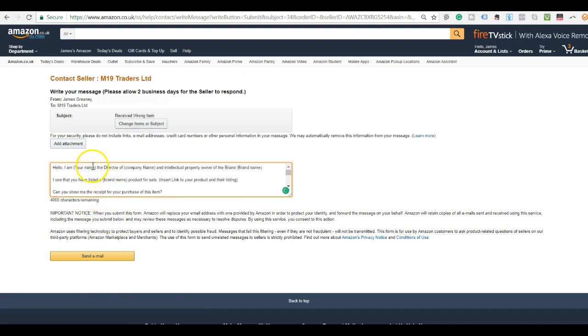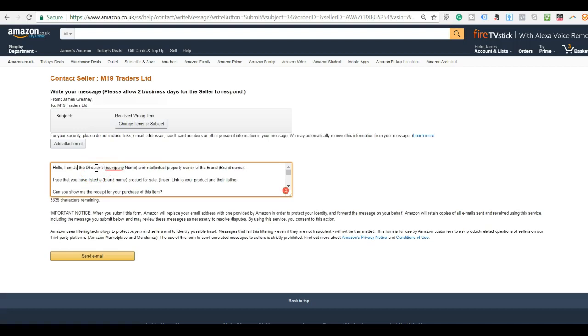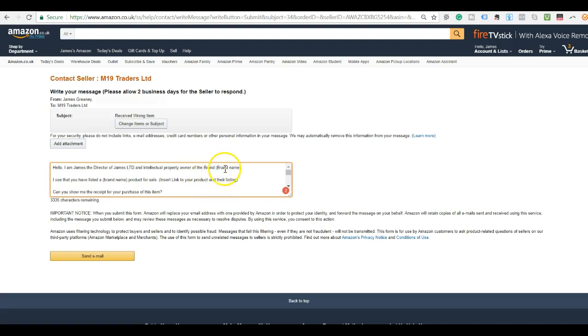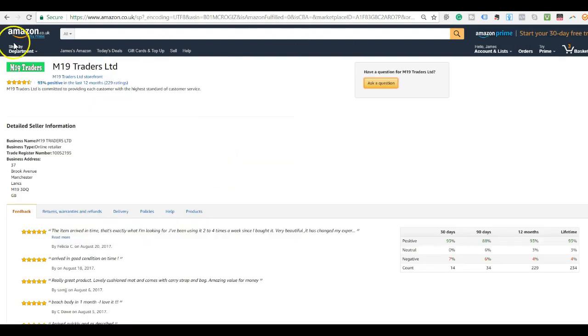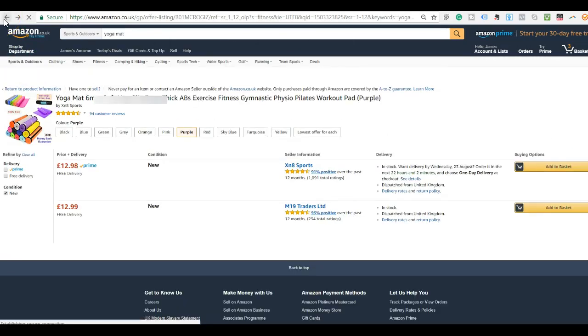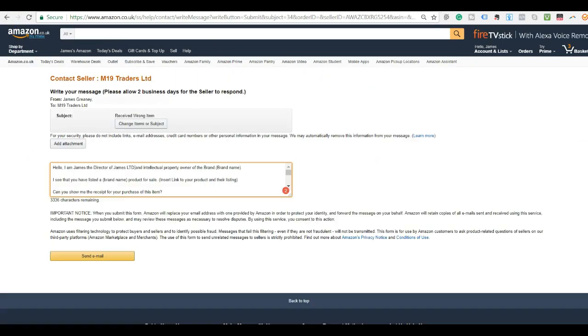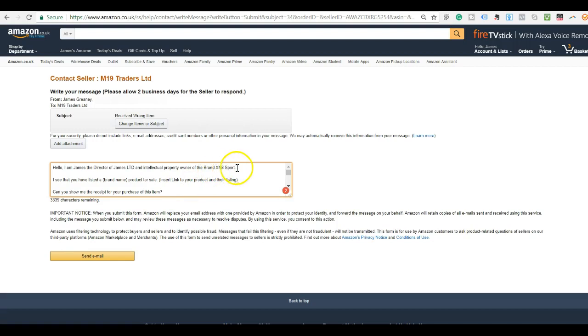Then all you have to do here is just fill in your information. James, the director of company, and you just enter in your company's name here. For this example, I'm just going to write James LTD and the intellectual property owner of, and then you want to put in your brand name. So for this product, I'm going to scroll back here and see it's XN8 Sports. So I'm going to jump back and just put in the brand name here as XN8 Sport, and then again down here.